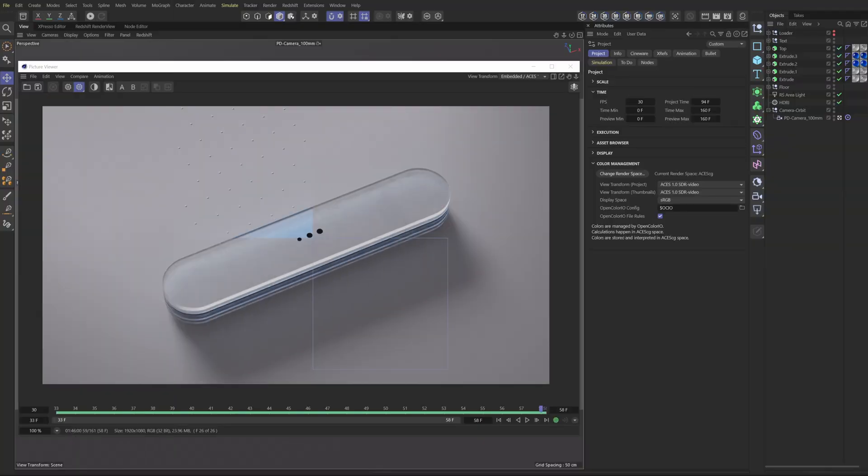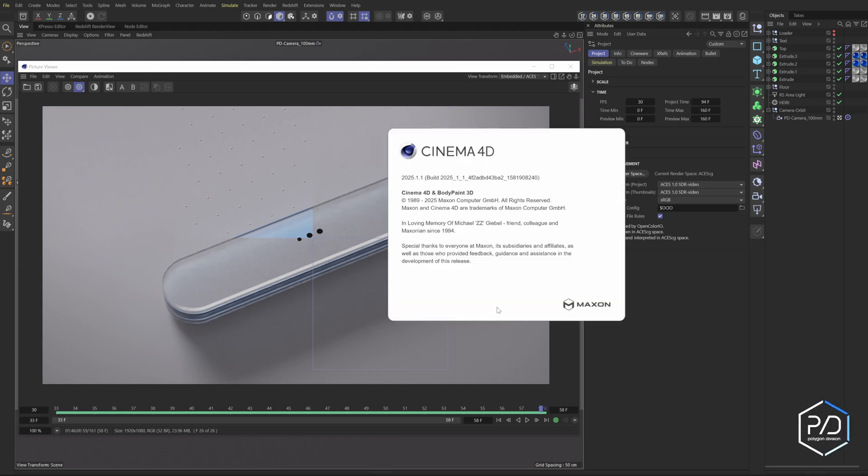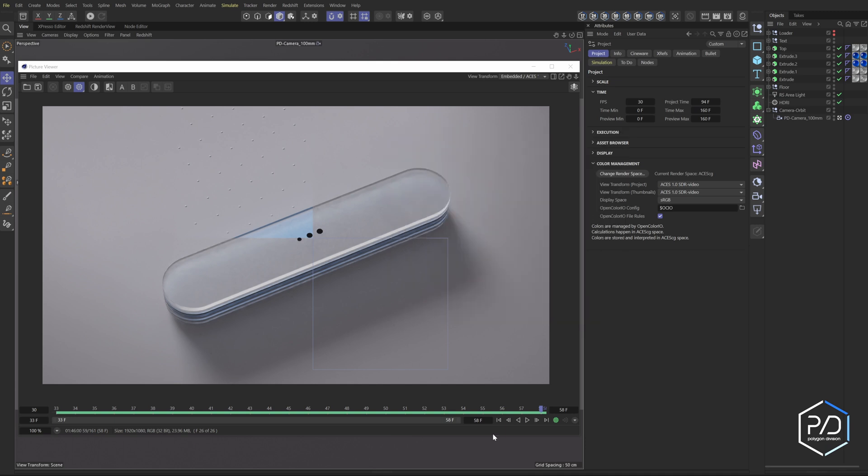How's it going PD team. Today I have a special update video of a recently discovered feature that's been added into Cinema 4D 2025.1.1. And what is this update? Well, it has to do with the Picture Viewer.